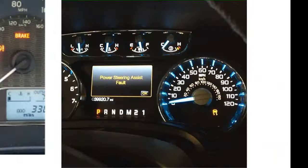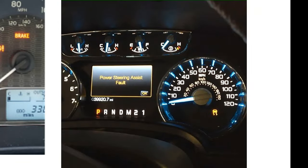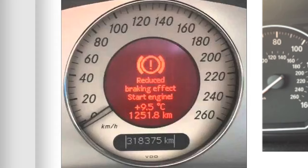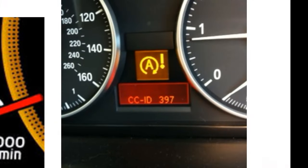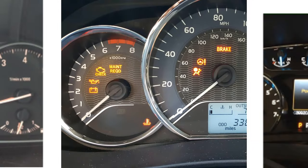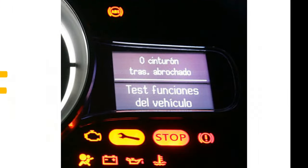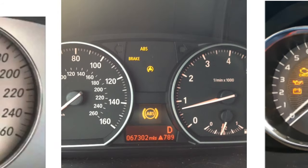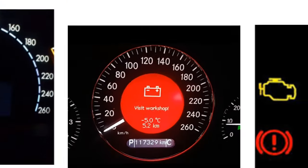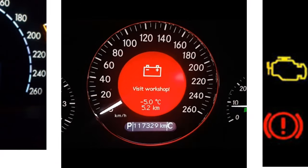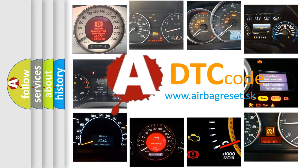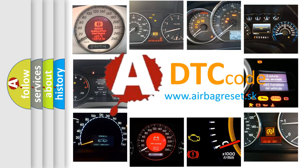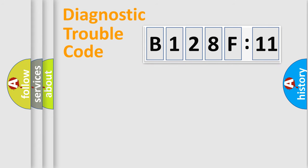Welcome to this video. Are you interested in why your vehicle diagnosis displays B128F11? How is the error code interpreted by the vehicle? What does B128F11 mean, or how to correct this fault? Today we will find answers to these questions together.